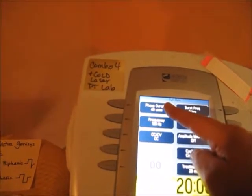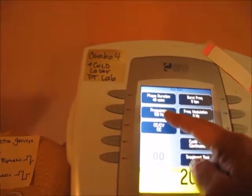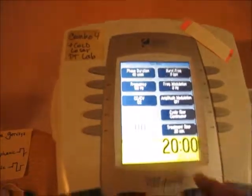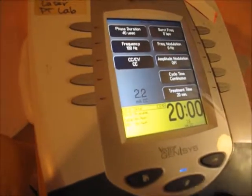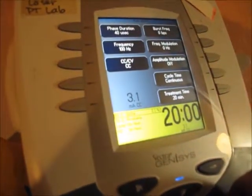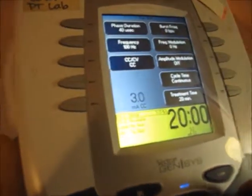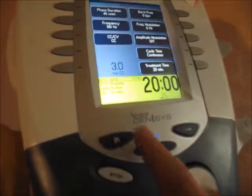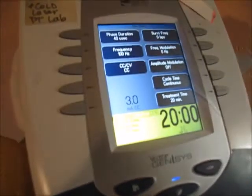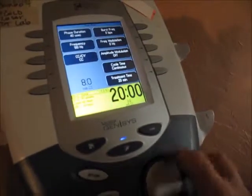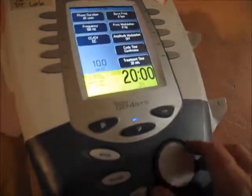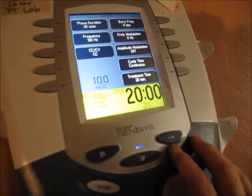You don't need to worry about those modulation settings for this treatment. All you need to set is phase duration to 40 at the beginning, frequency to 100 Hz, and then turn up the milliamps. The amplitude starts at 3 milliamps and you can increase it, but do not go above 30 milliamps.